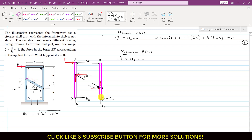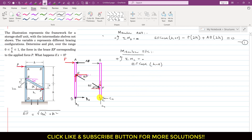For member BFC, applying summation of moments about point C equals zero with counterclockwise positive: the cosine component of EF produces a clockwise moment about C, so we write minus EF·cos(α), and the perpendicular distance from C is (h − x). The sine component passes through C and produces no moment. The AB force also produces a clockwise moment about C, so we write minus AB·(2h). This gives: −EF·cos(α)·(h − x) − AB·(2h) = 0. This is Equation 2.